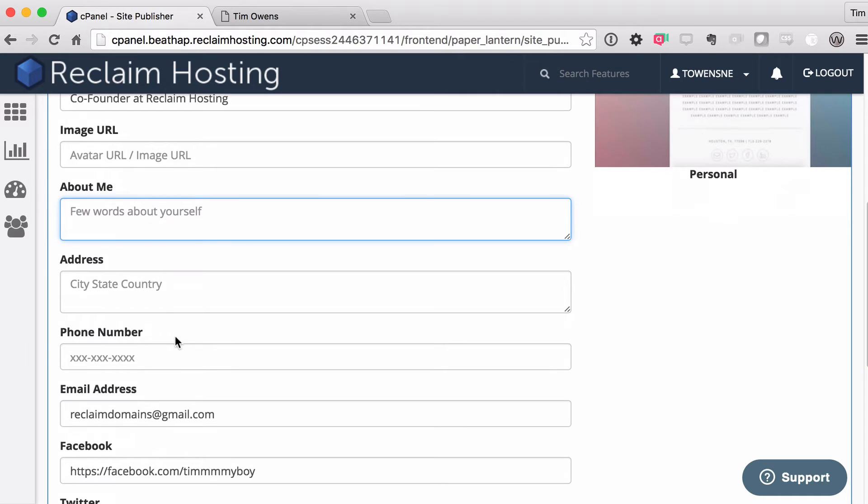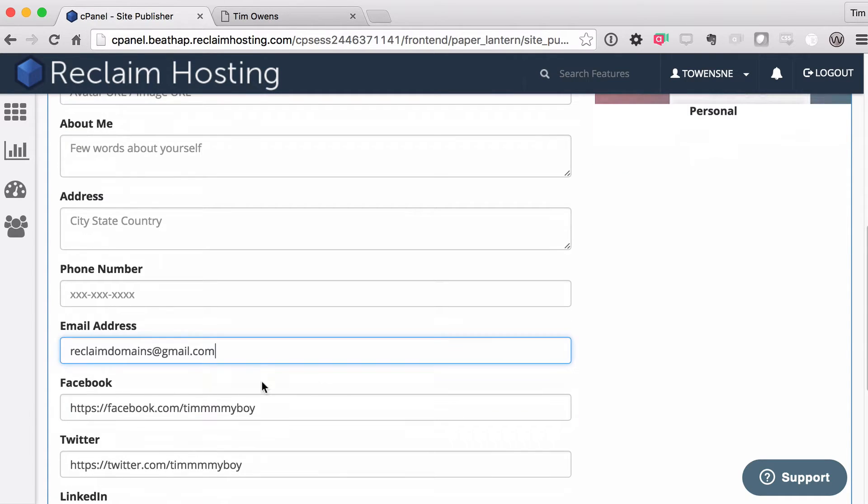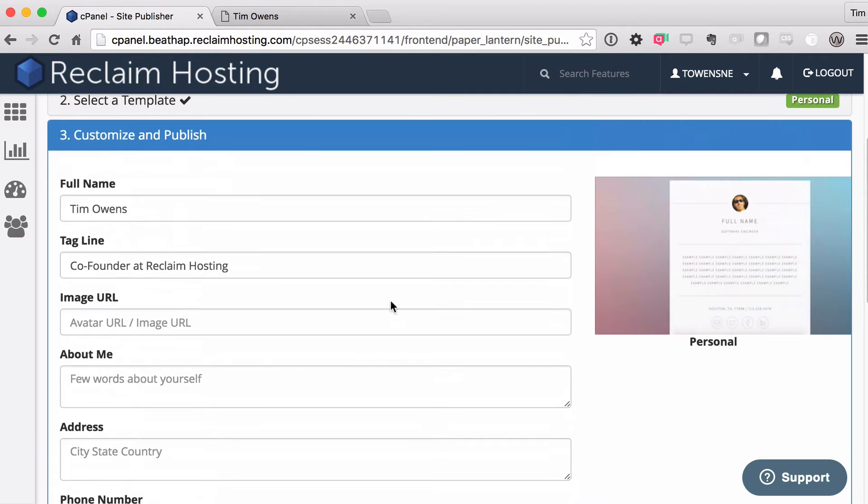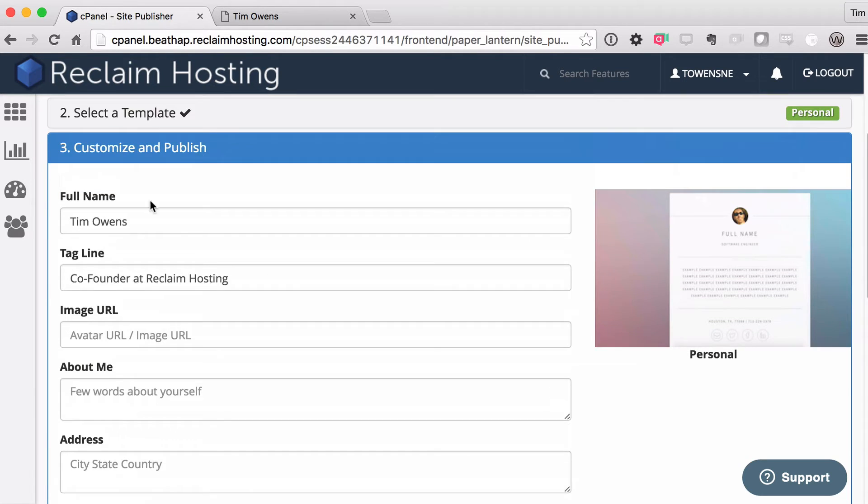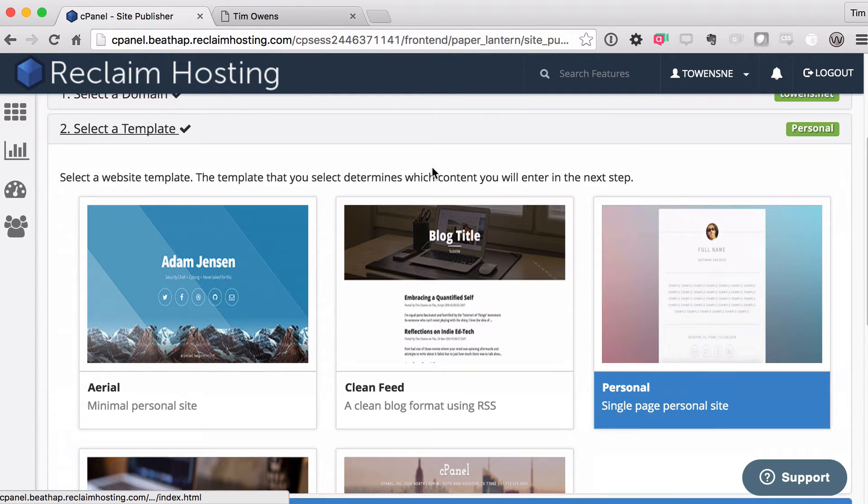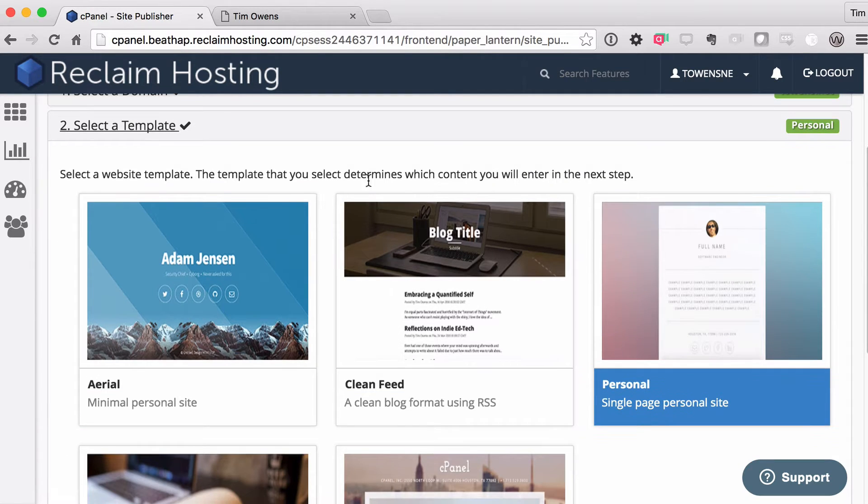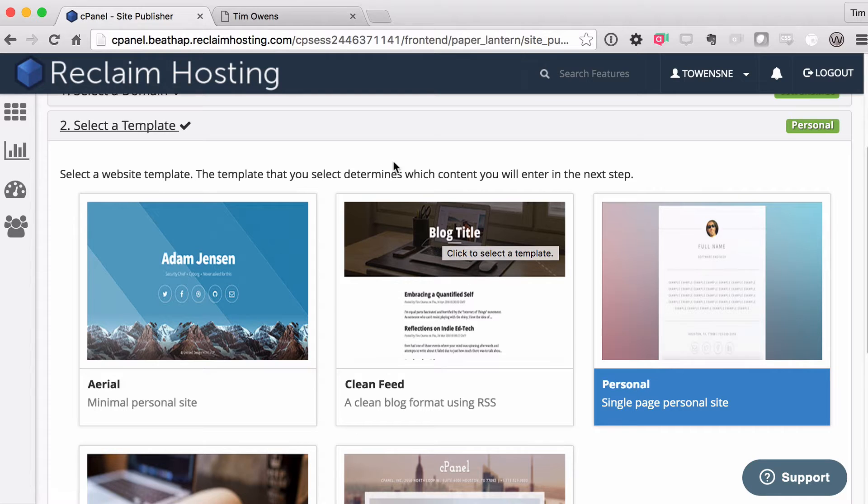But for the ones that are the same, like the social media information, stuff like that, it actually remembers those fields. So you can switch between the templates and find one that suits your needs. And publishing is a really quick action.